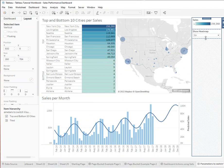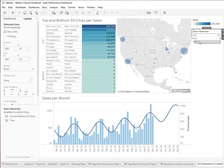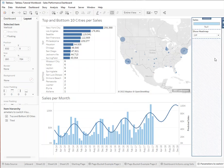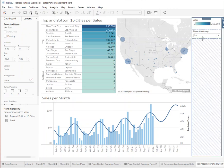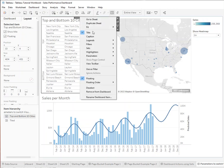On the right-hand side you see the parameter that controls the toggle. Just to show you what we do with it — if I turn it off, it changes the visualizations. It can be any visualization. I'm going to show you how we do that.